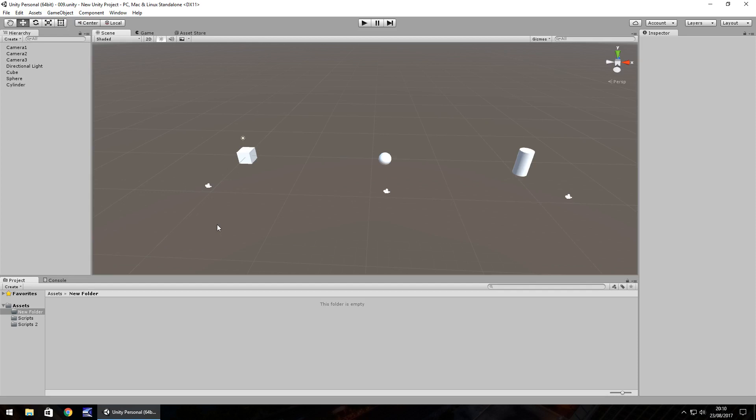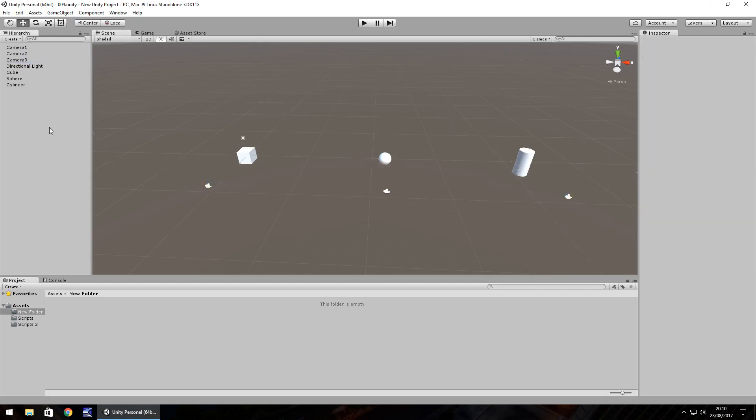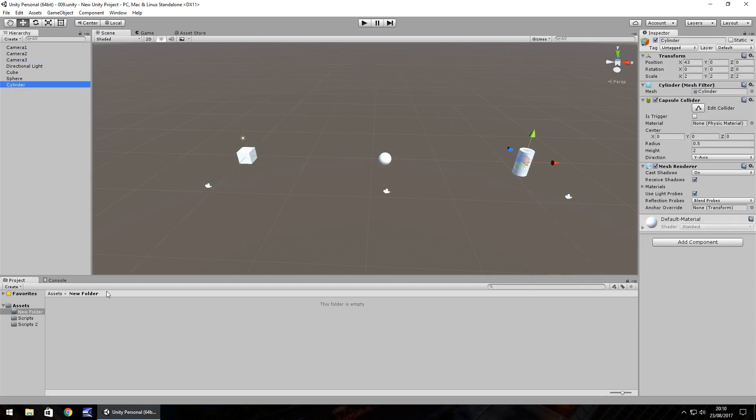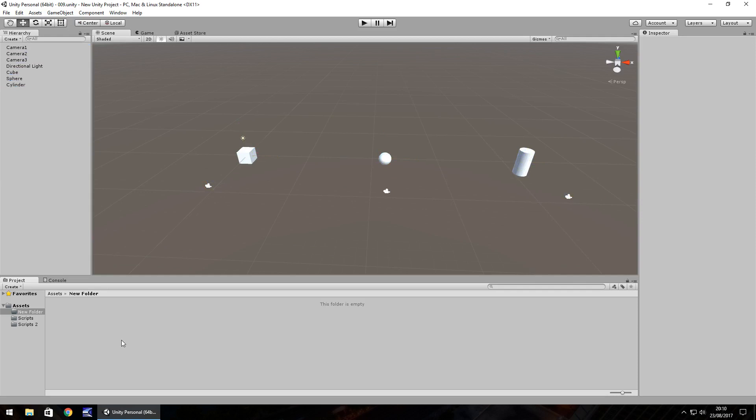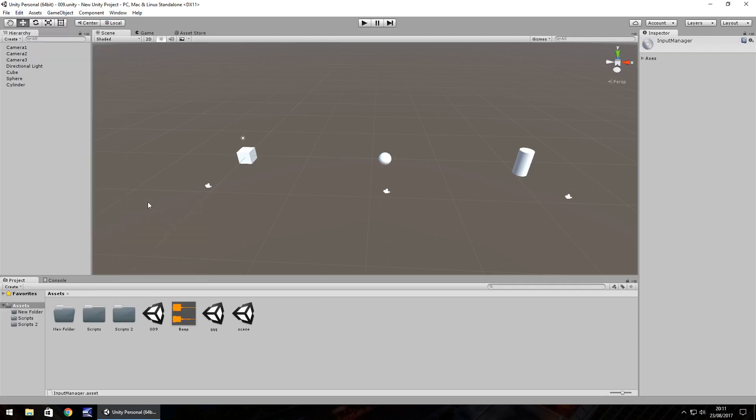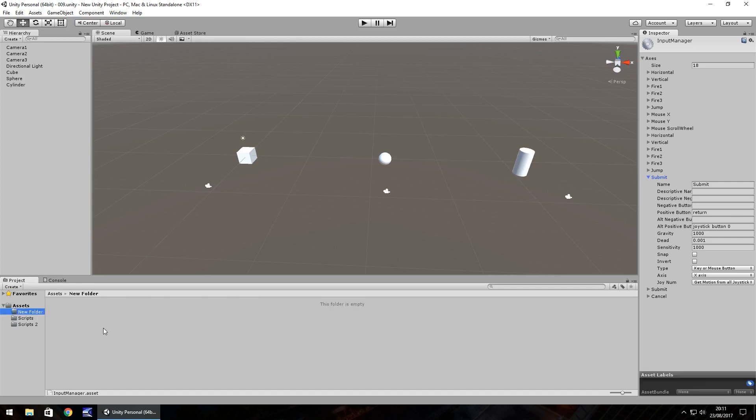So I have a scene here, I have three cameras and I have three different objects. What we're going to do with this is create a script which allows us to switch between each camera to get different views. Now in our edit menu and down to project settings and input click on the axis here. Let's use submit. So here we've got submit, we can use the return button. So every time we hit the return button we want to be able to switch between our cameras.